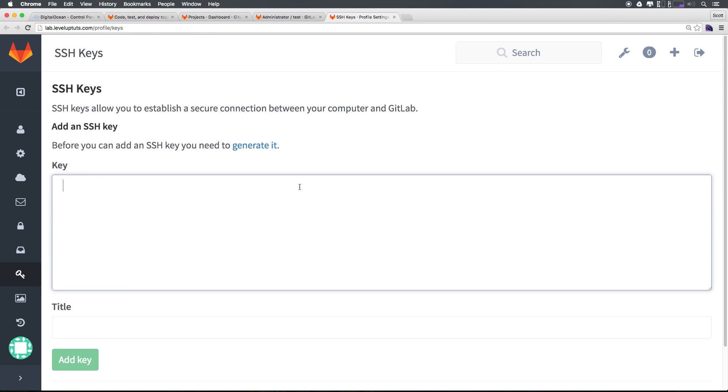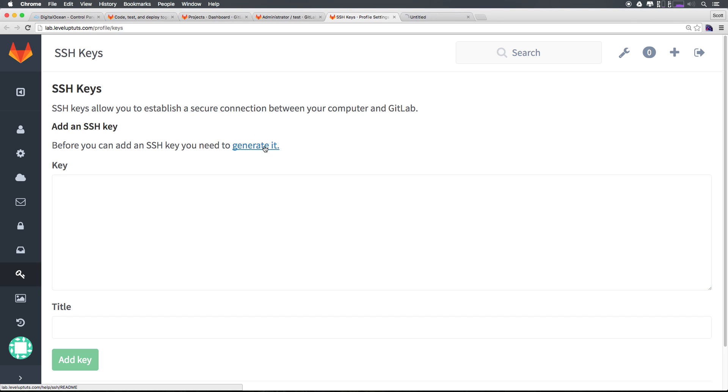You're going to need a key for each computer you want to use this system on and that's the same for any of these Bitbucket or GitHub. We can generate an SSH key if you need one. If you already have one then feel free to just paste in the key here if you know exactly what that looks like.